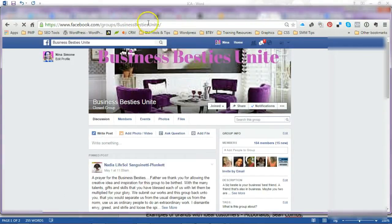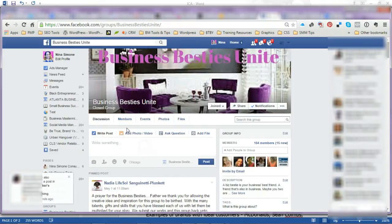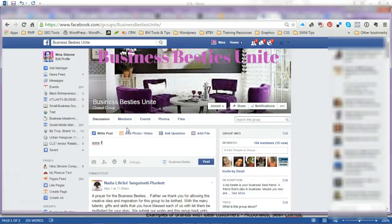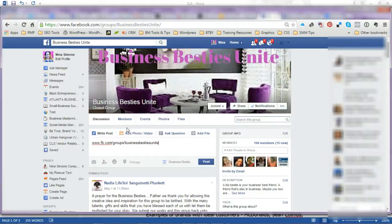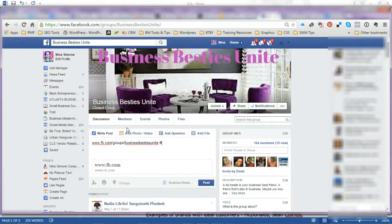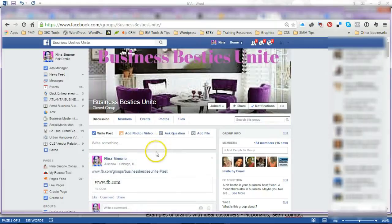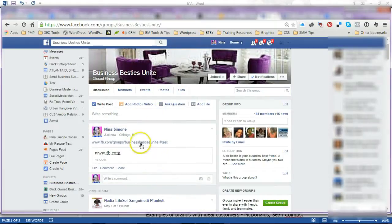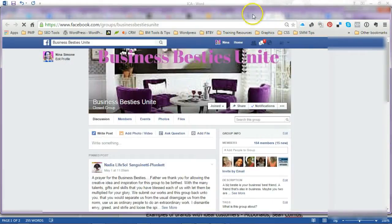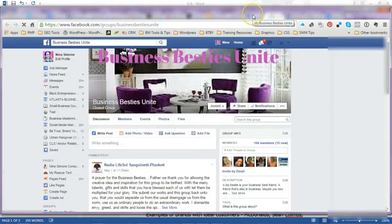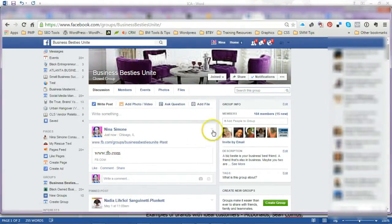Business Besties Unite—if you just type in www.facebook... So fb.com/groups/business... oops, there you go. So a shortcut: you don't actually have to type in Facebook, you can type in